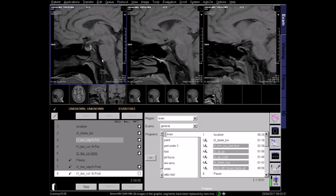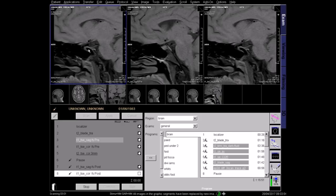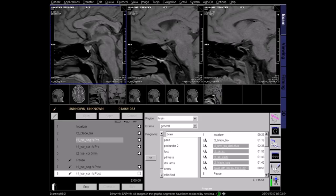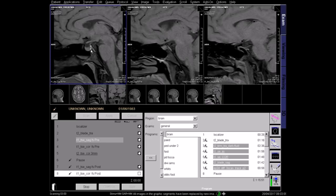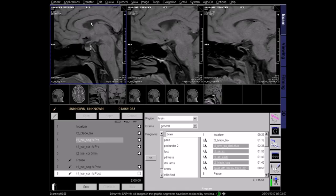This is the T1 sagittal fat-saturated sequence. This is the pituitary gland and the corresponding pituitary stalk. Ensure sufficient coverage from side to side. Notice the dark fluid in the lateral ventricle, which is characteristic of a T1 image, where fluid is dark.